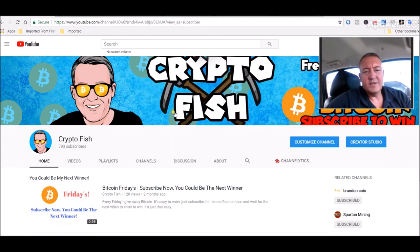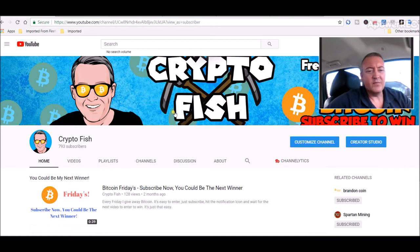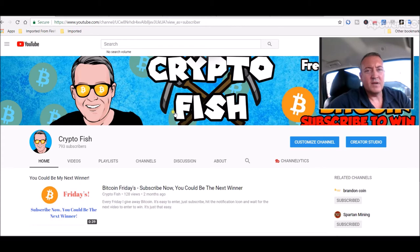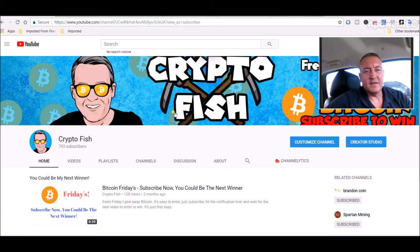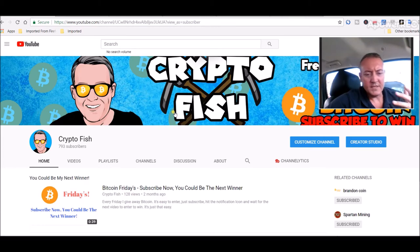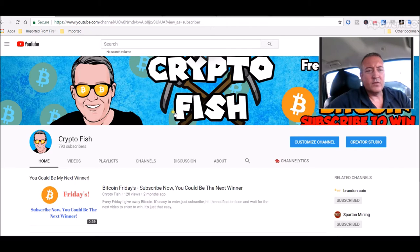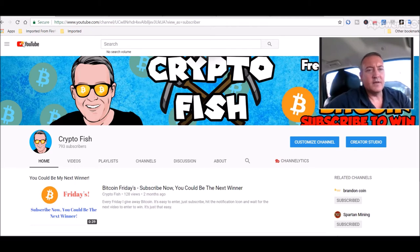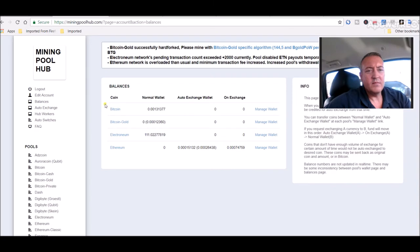The Zencoin experiment wasn't really a failure, but it wasn't making me as much as I wanted. I was getting maybe only $1.70 a day on that small Nvidia rig, so I stopped doing that. I was looking for another coin to mine and I noticed something on the top of Mining Pool Hub: Bitcoin Gold successfully hard fork. Please mine with the Bitcoin Gold specific algorithm.